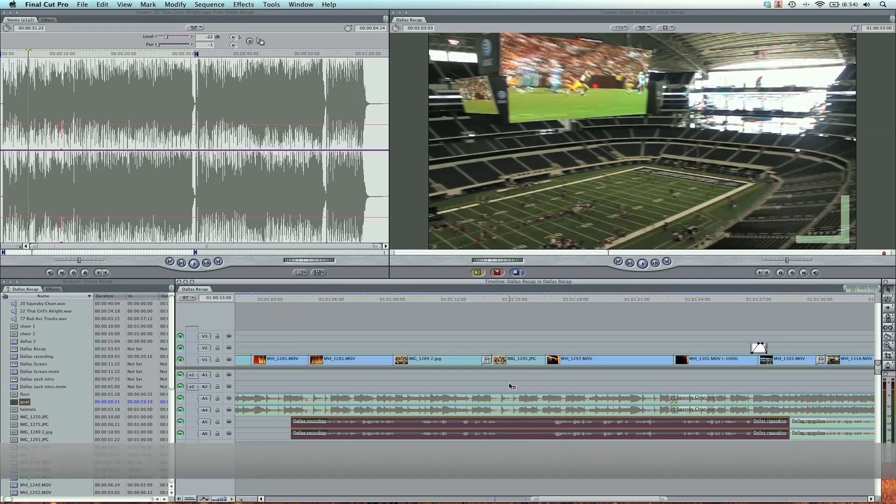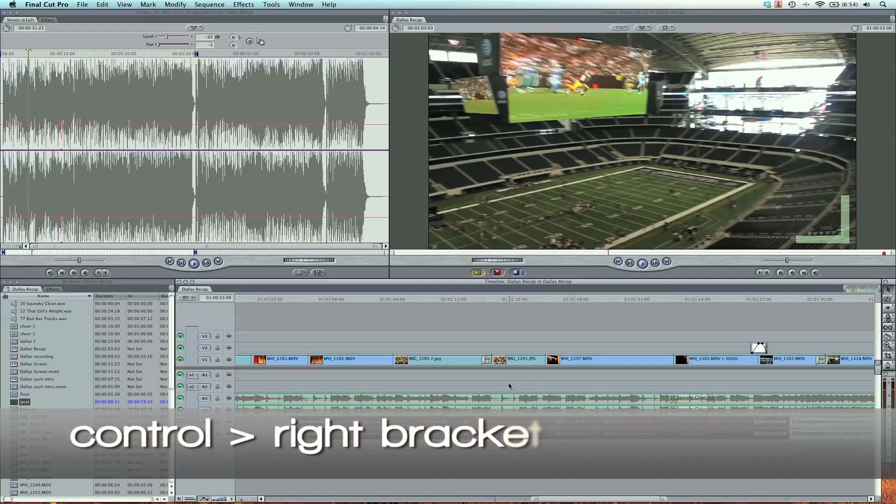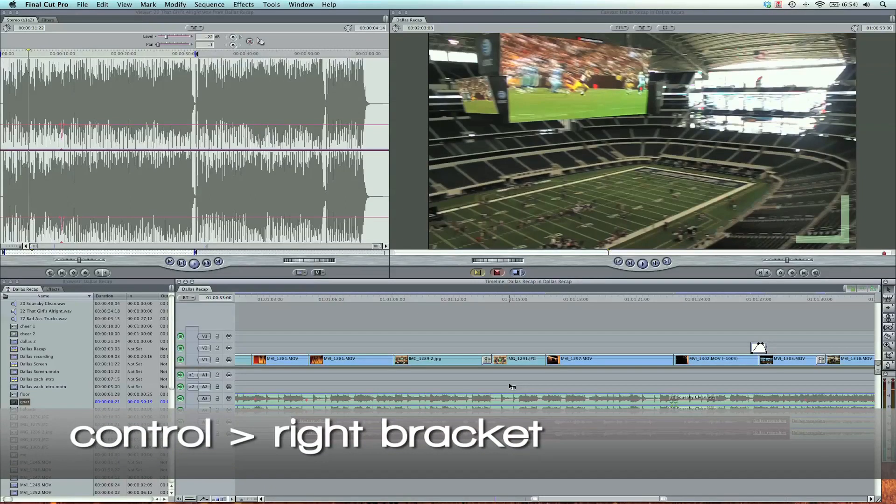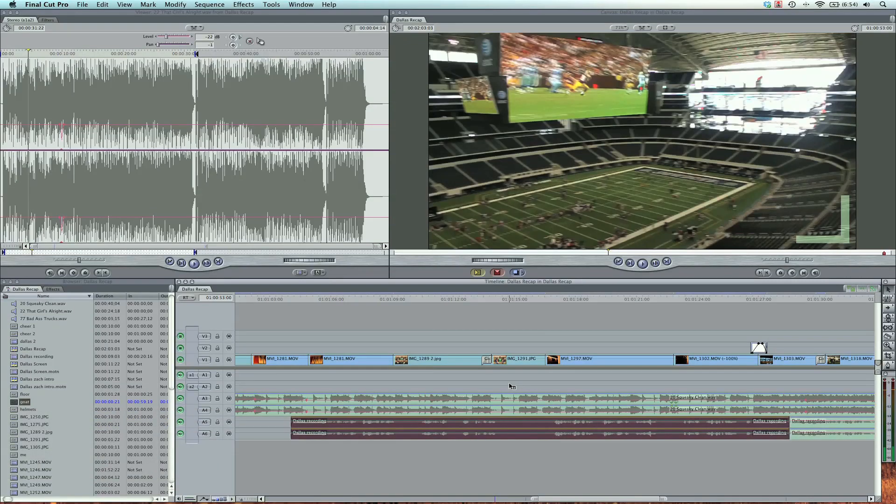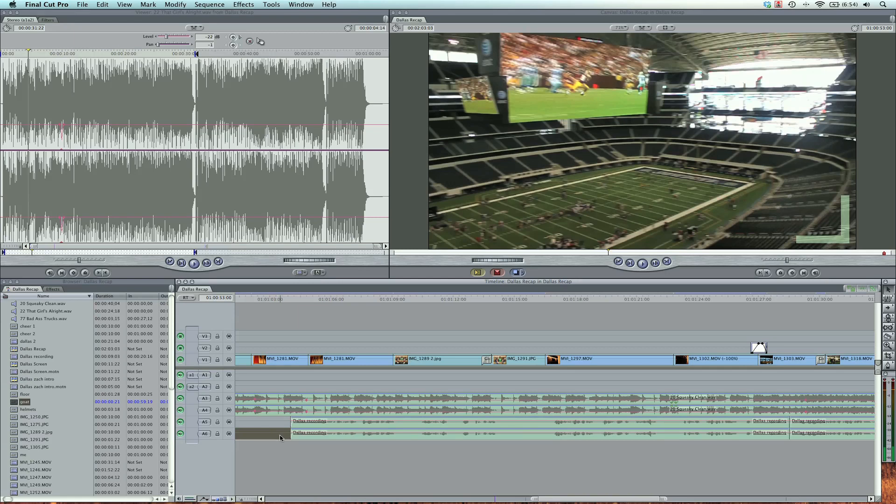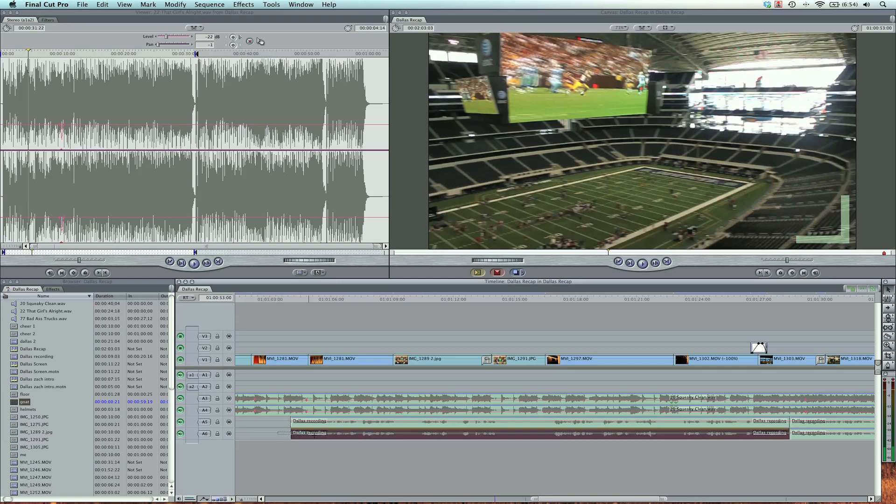It's control right bracket, and that brings them both up. And control left bracket brings them down. Simple key command. I use this one all the time. If you just want to select one, hit option, select it, and then do the key command control right bracket to move it up.